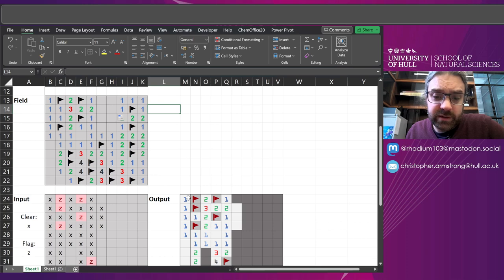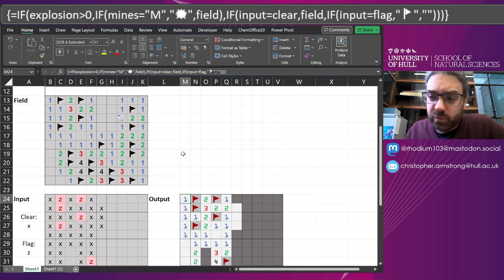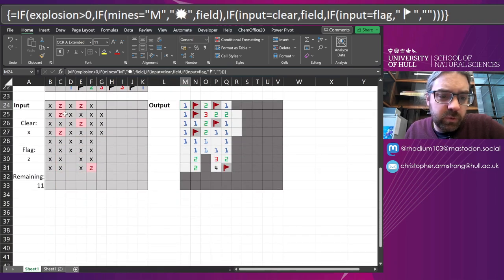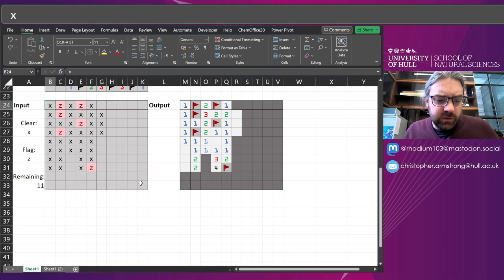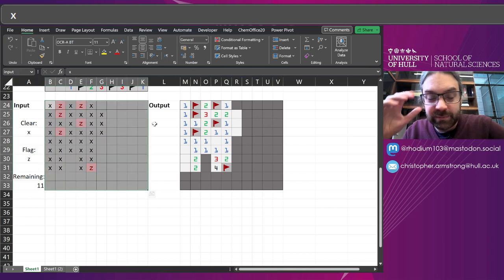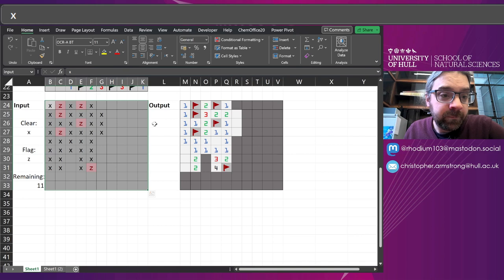So once that's done, we've got an input field. I'll call that the Input - it's an array of another 10 by 10 array, and that's completely blank.